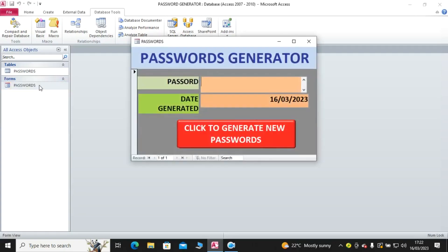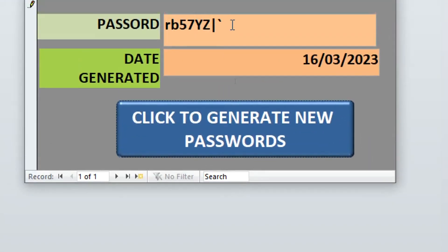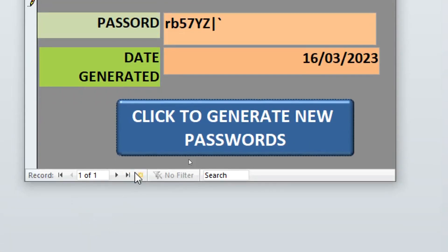Let's look at how you can create a simple project on password generator. This system will enable you to auto-generate passwords when needed. We have the password that will be generated and then the date of generation. If you hit on this one, you'll see that the system has produced a password.